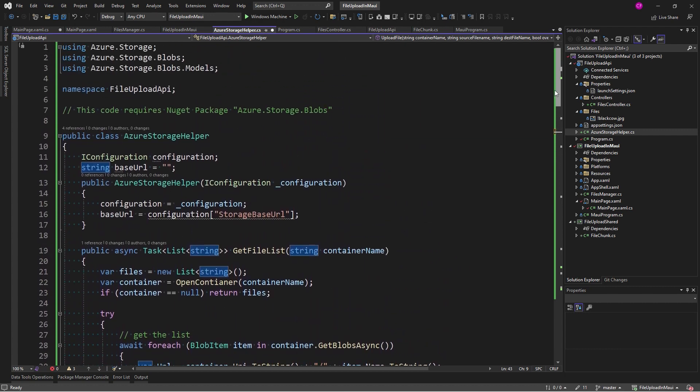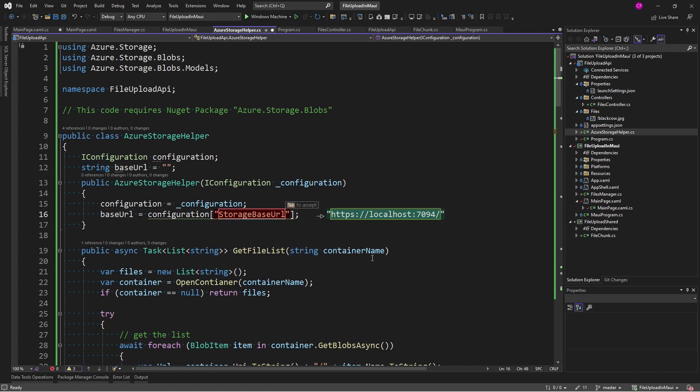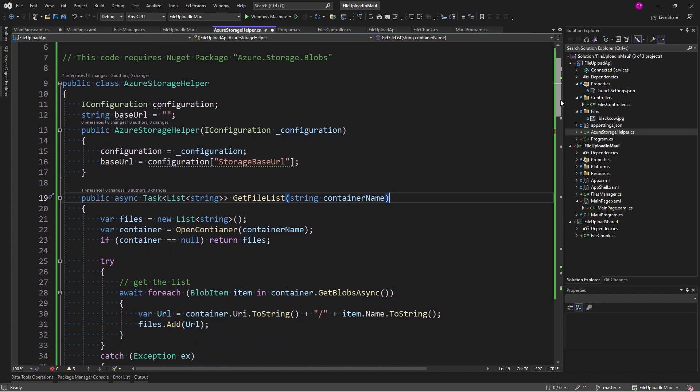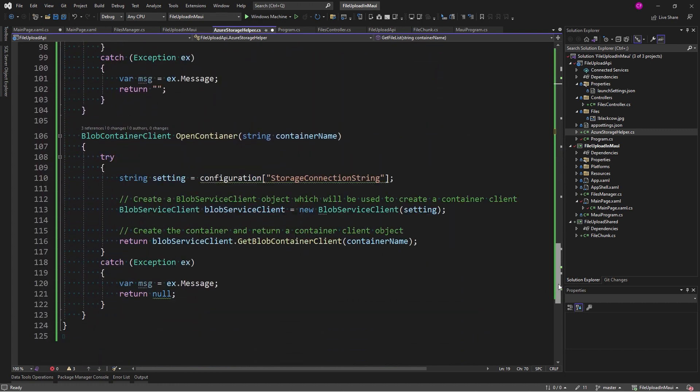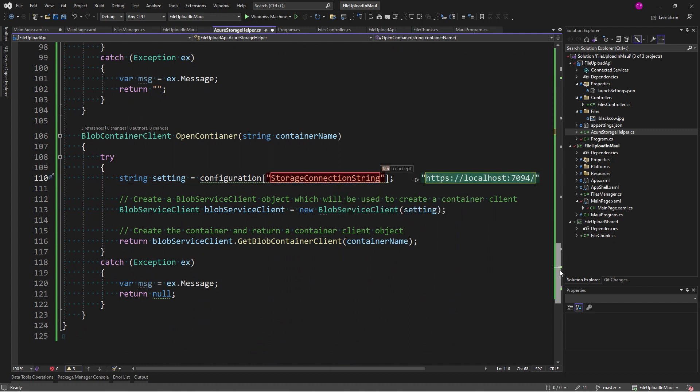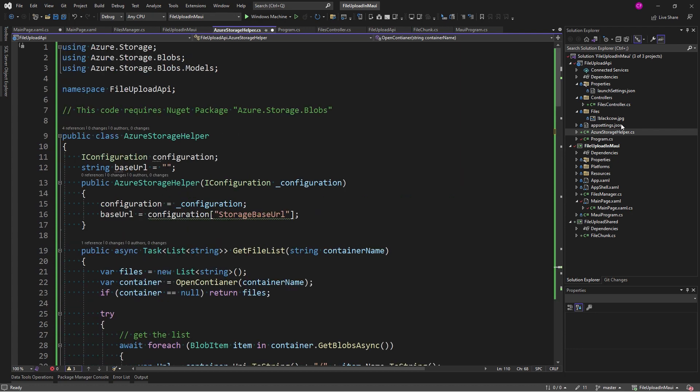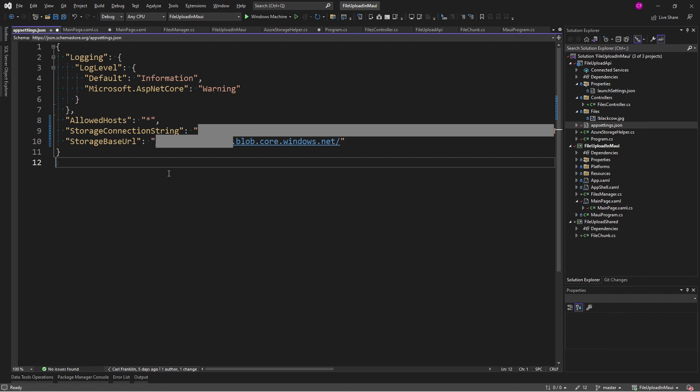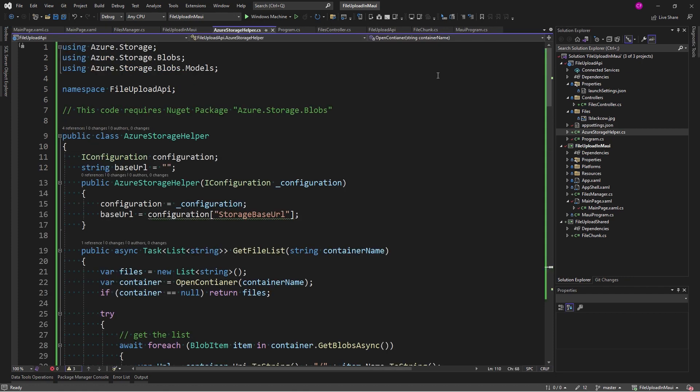Now, at the top of this, we're looking at configuration for storage base URL. Configuration is injected in. We're also looking at configuration in open container. We need the storage connection string. So, those two pieces of data are going to be key. Let's add them to app settings.json. So, here I've added storage connection string and storage base URL and I've set them according to the data in my storage account in Azure. I've blurred them for my protection here, but you can go to the portal and grab that data for your own account.